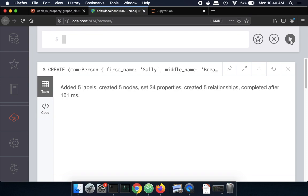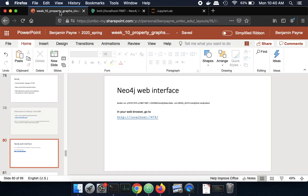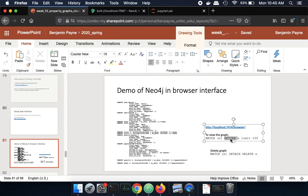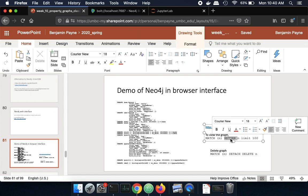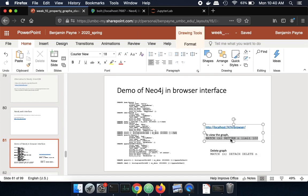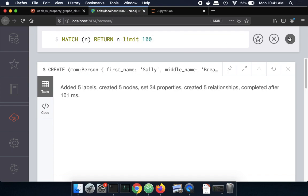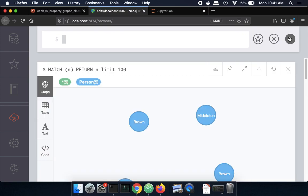So what we get back is now an empty prompt and some notification that some actions were taken on our behalf. So I'm going to slip back over here to my notes and I'm going to use this command to show us what the entries are in the database currently. So I'm going to match all nodes and return them limiting myself to the first hundred nodes.